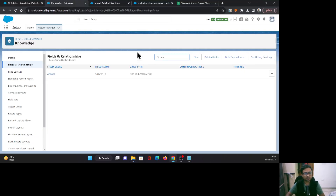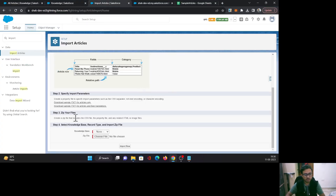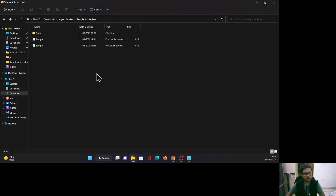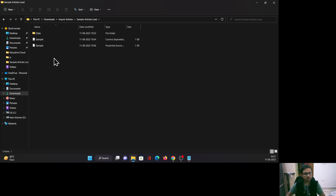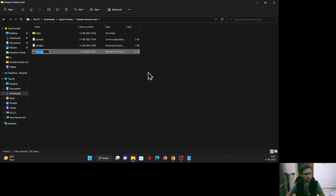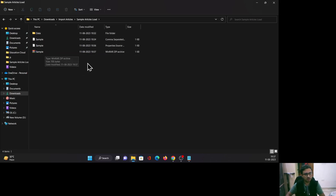Once all these things are done, we are ready to move on to step four — step three is simply to zip your files. It says create a zip file that includes your CSV file, properties file, and any related HTML or image files. One important thing to consider: do not create the zip from the whole outer folder — that will not work and will throw an error. Instead, go inside the folder where your data folder, CSV, and properties files are, select all of them, right-click, and compress them to a zip file.